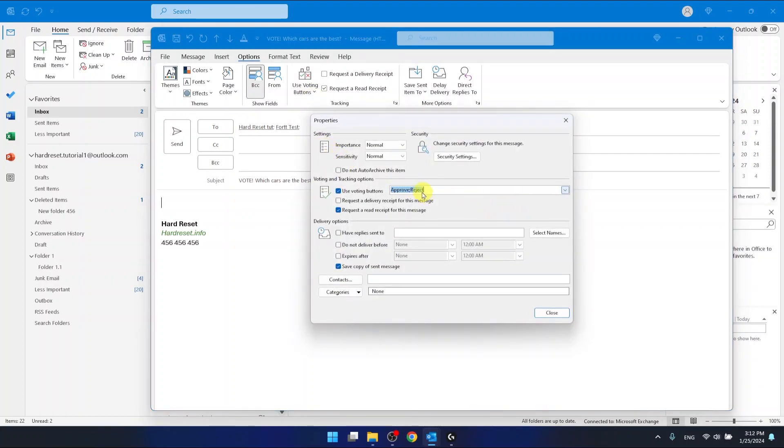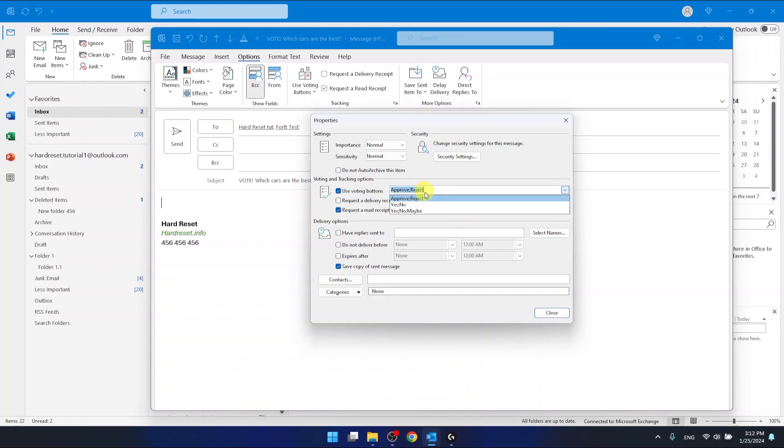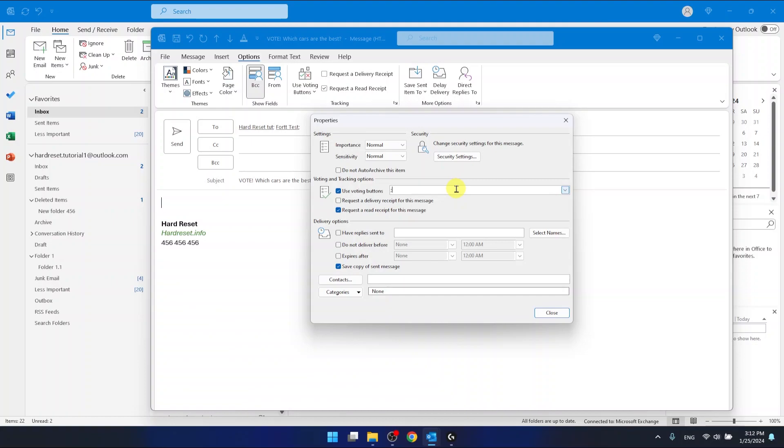And right here we have these three options that Outlook gives us. But as you can see, we have the information on how we need to put our voting buttons to make it work. So between every voting button, we need to use this spacer. So I want to type Ford, maybe Chevy and BMW.